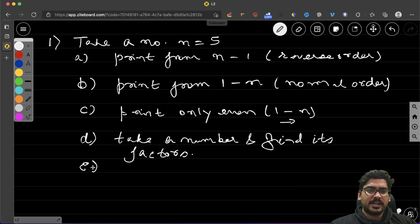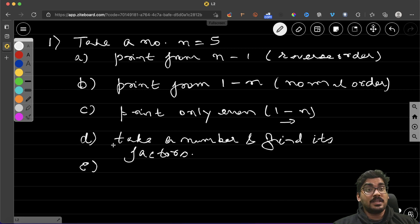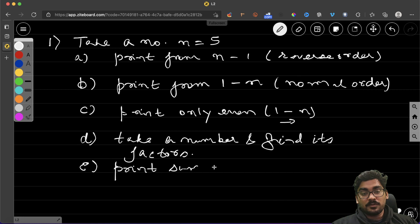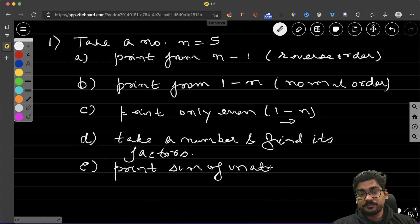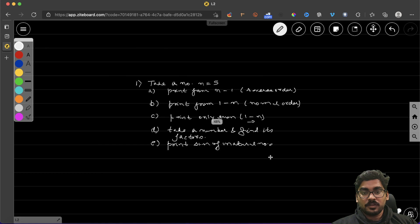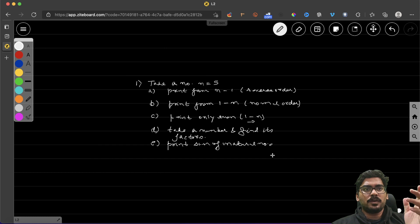Now I'm changing the concept. Take a number n and print the sum of natural numbers up to n. For example, if you take 5, that would be 1 + 2 + 3 + 4 + 5.